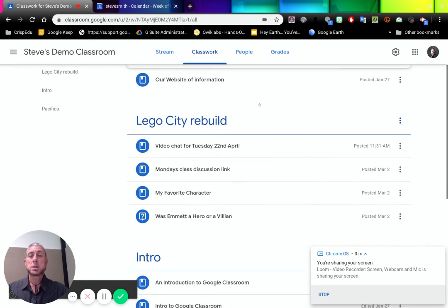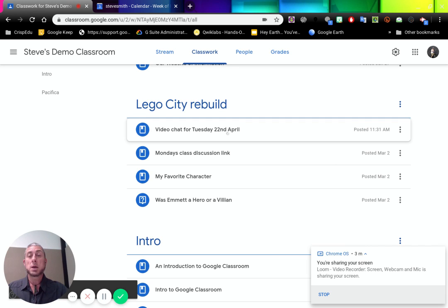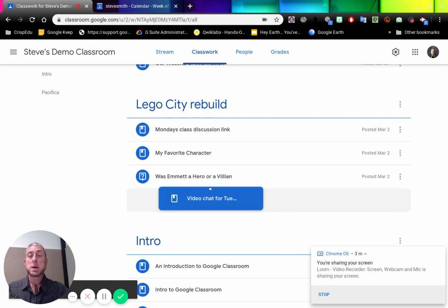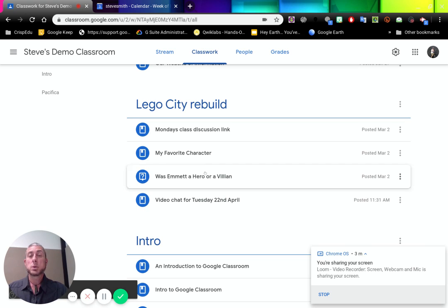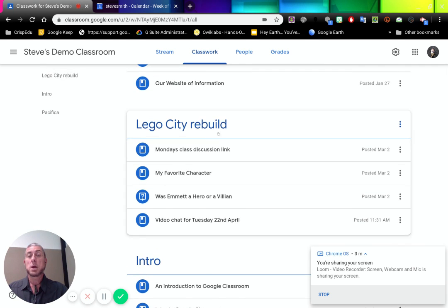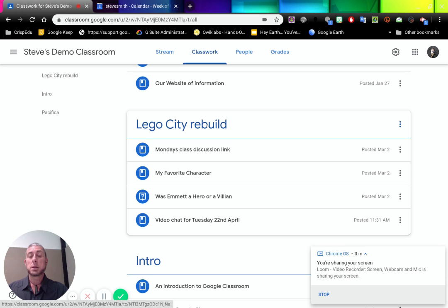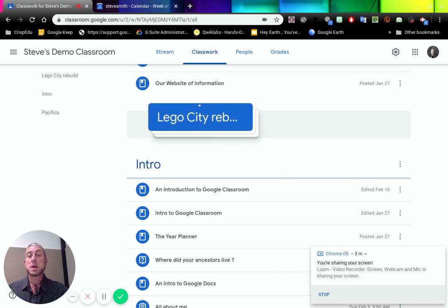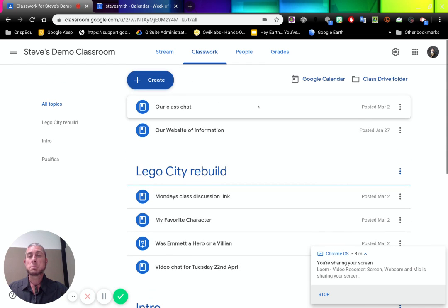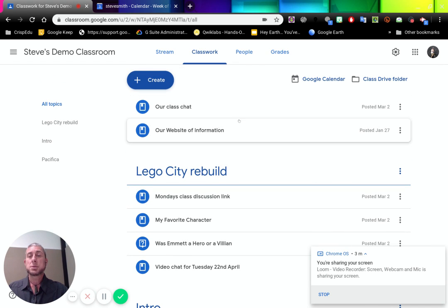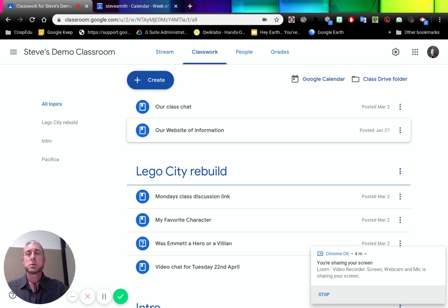So you see now under Lego City rebuild, video chat for Tuesday 22nd of April is there. If we want to reorder these, we can click and drag and drop them under there. So we can reorder how things sit in here. We can also grab a whole topic and click and drag that around. So we can move that around in our classroom. As I was saying before, at the top are the things that have no topic attached to them, so they will stay at the top of the screen.